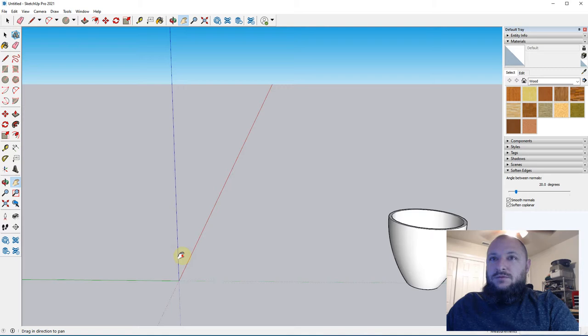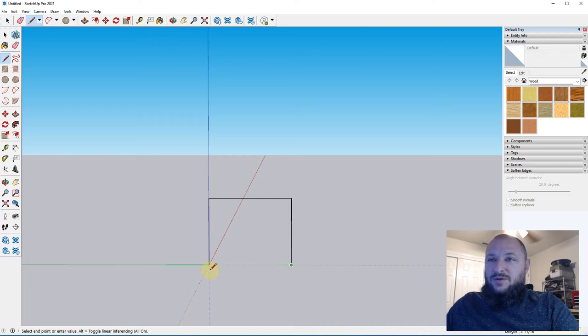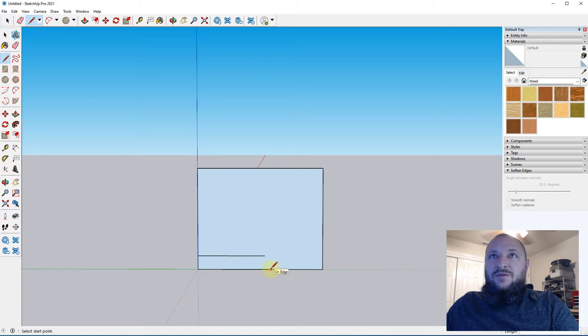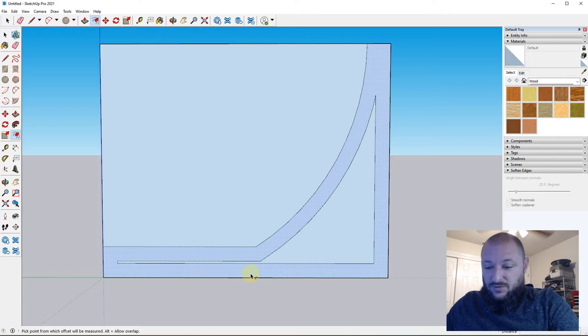Bowls are kind of the same thing — I just don't go as tall. I'm going to do four inches here, five inches here. Let's do a flat bottom and a curved edge again. We're going good with that, we'll do something like this.